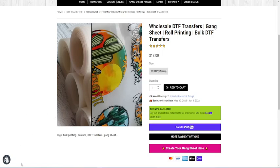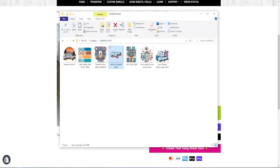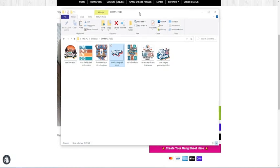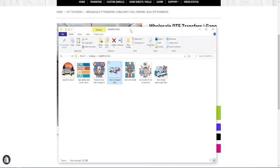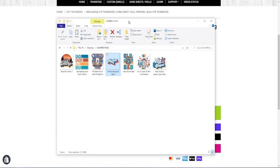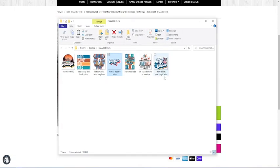To get started you're going to just open up your file folder where all your graphics are. As you can see on this example I do have several files, graphic files, already ready to go. These are what we're going to work with today.